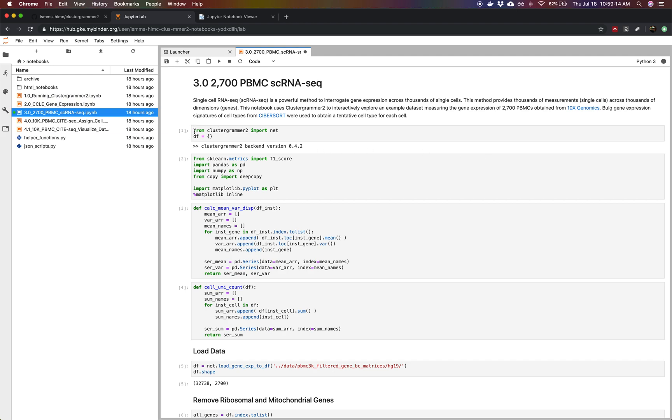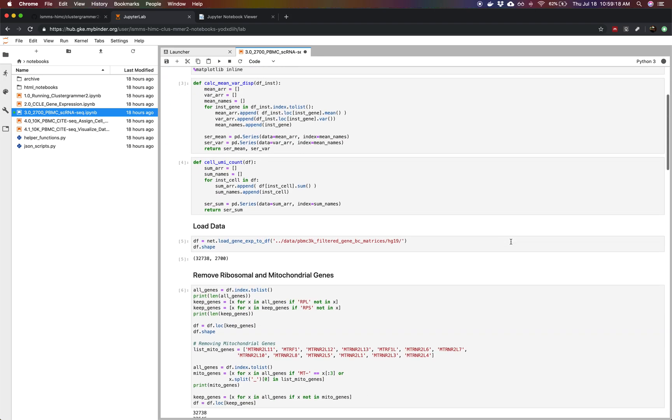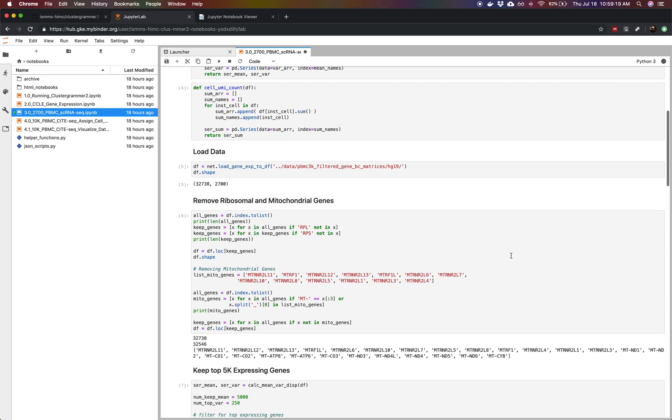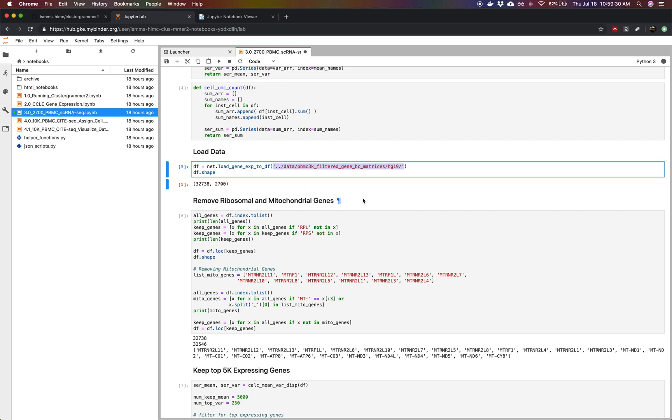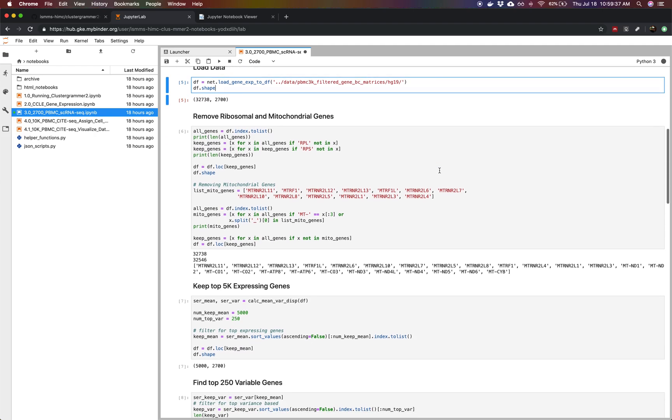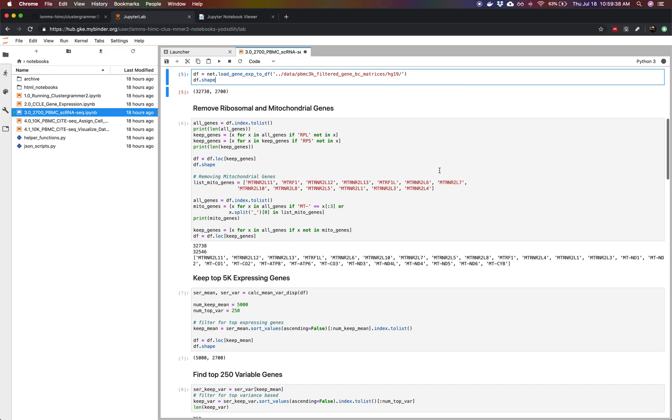At the beginning of the notebook we're just importing some libraries we need and defining a few functions. Then down here we can see that we're loading our dataset using the sparse matrix format from 10x Genomics and we can see the size of our pandas dataframe is 32,000 rows by 2700 columns. This corresponds to 32,000 genes and 2700 single cells, so it's a pretty large dataset and very high dimensional in the sense that you have 2700 samples and 32,000 dimensions.